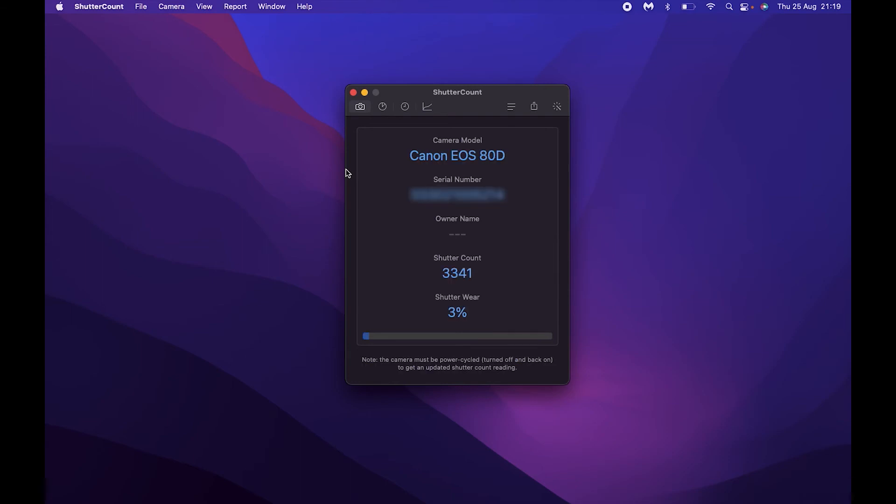We've got the camera model, serial number, owner name if the camera was registered, as well as the shutter count and a shutter wear percentage meter. The percentage meter is determined by the shutter count and gives you an indication of how hard the camera has worked overall.